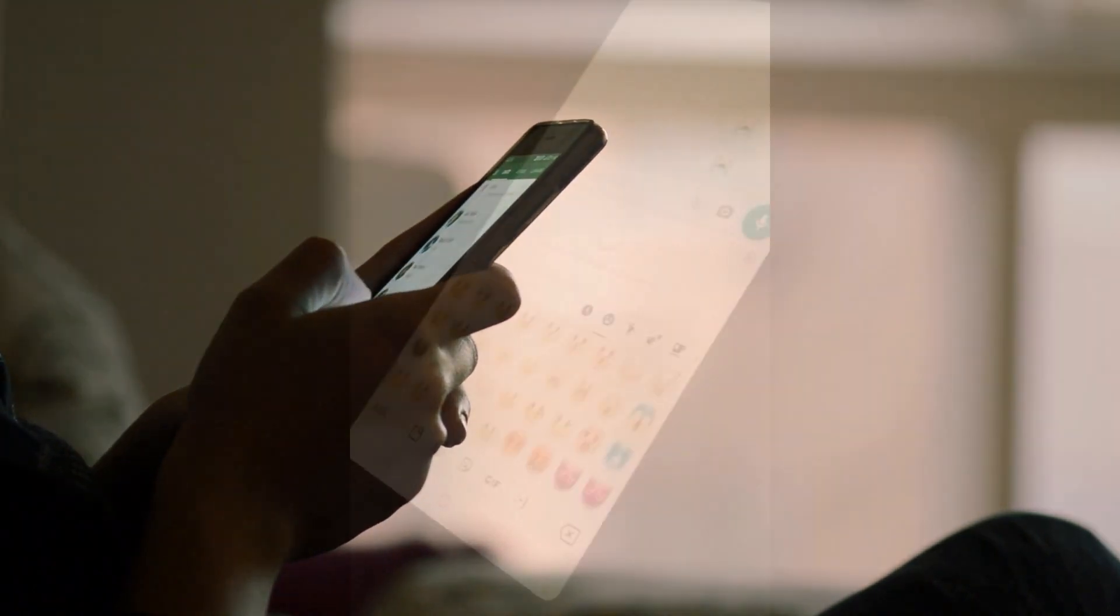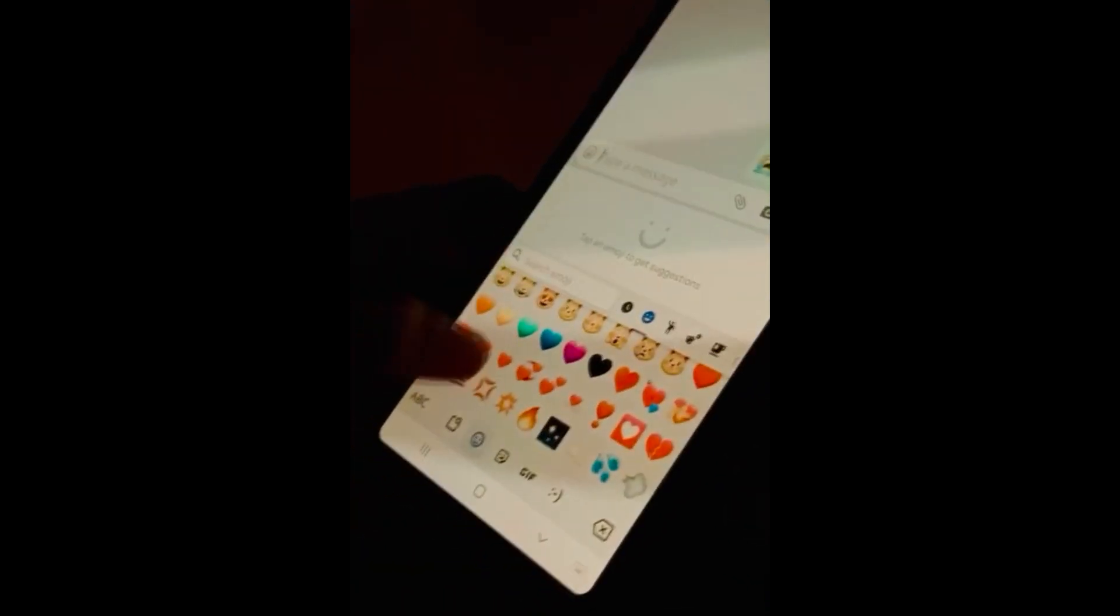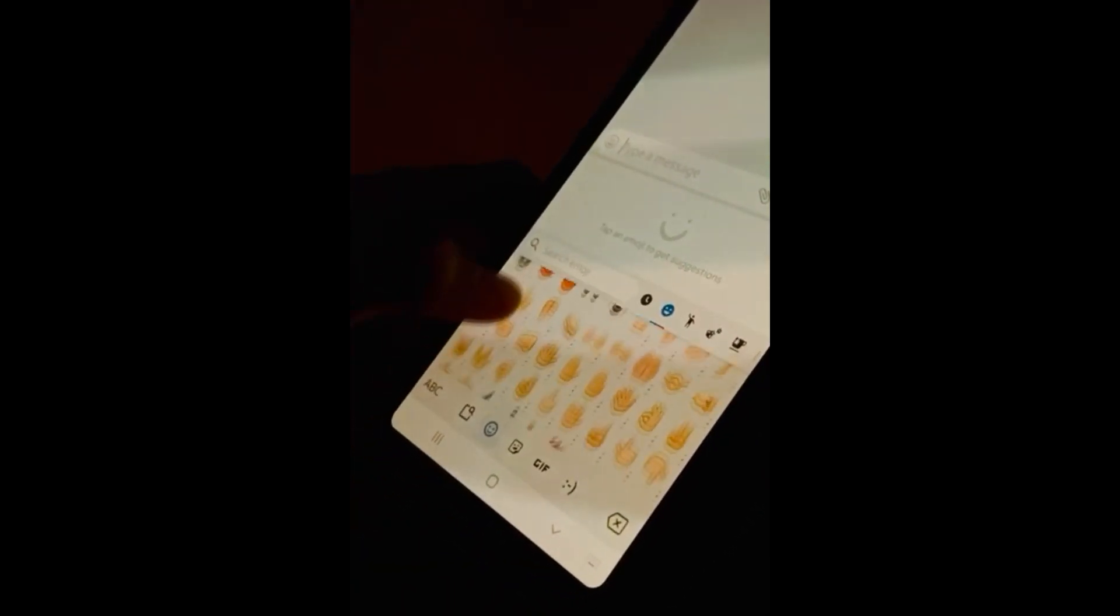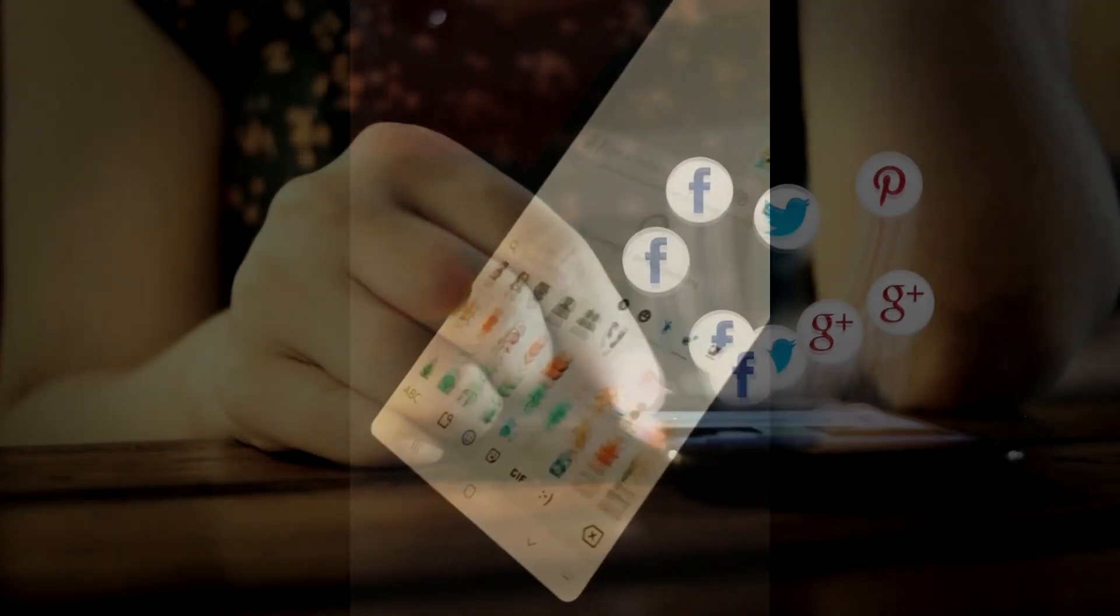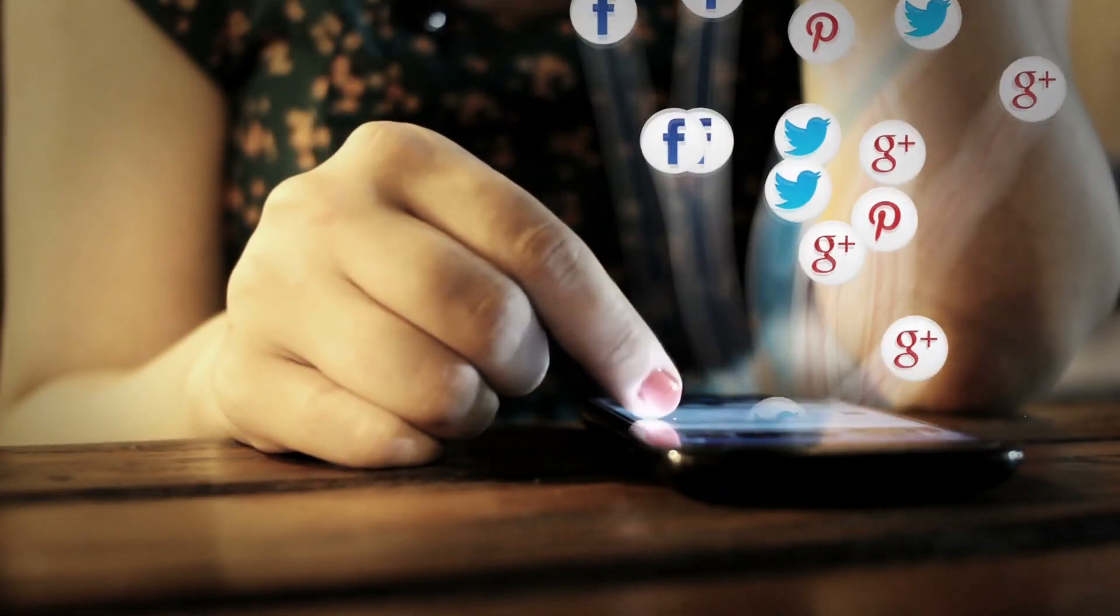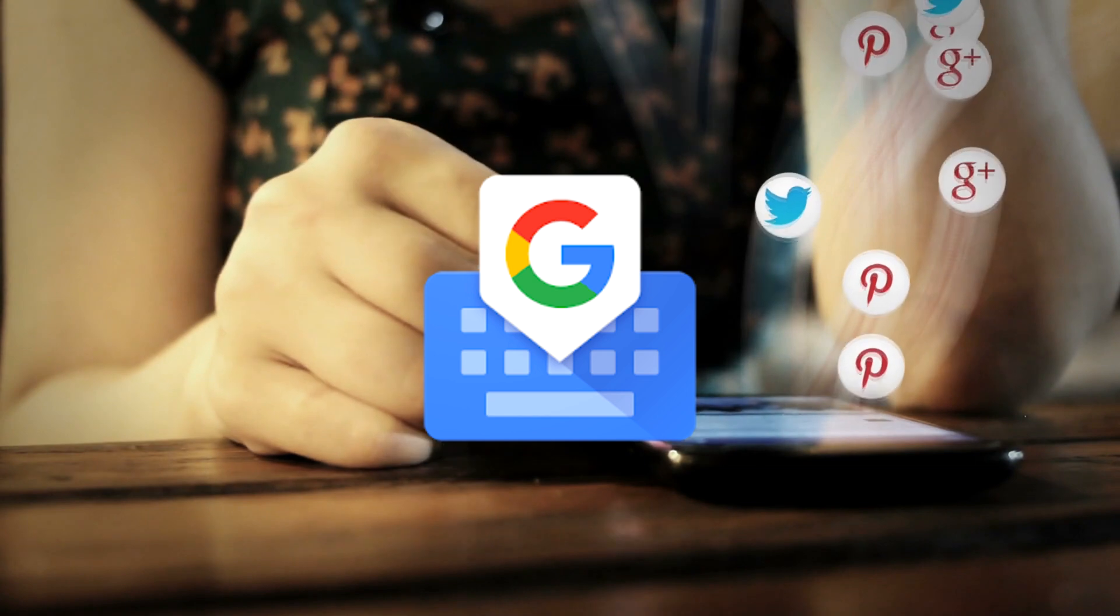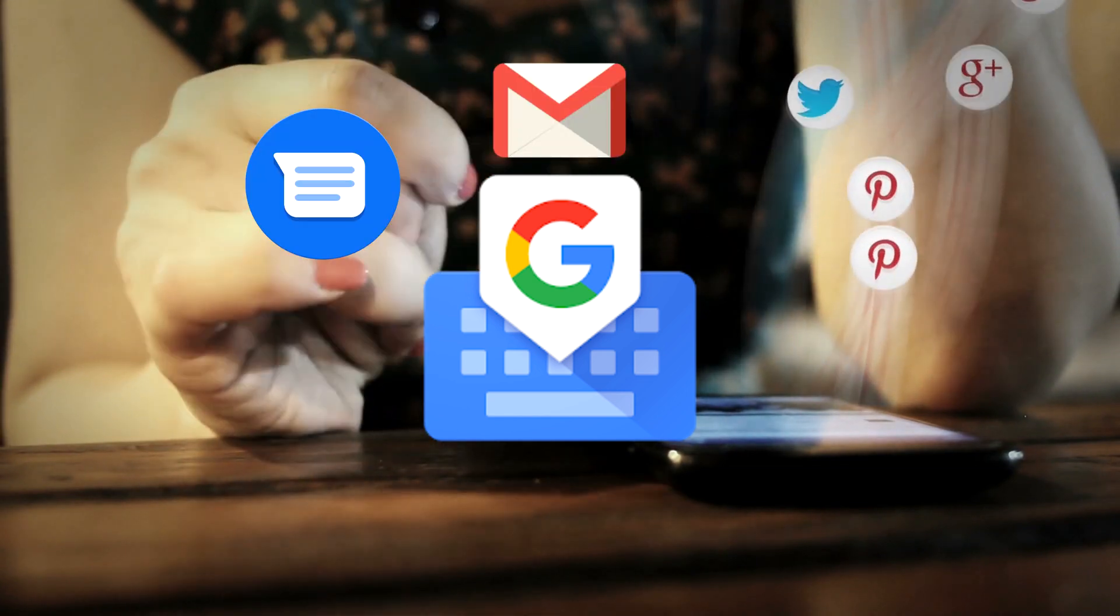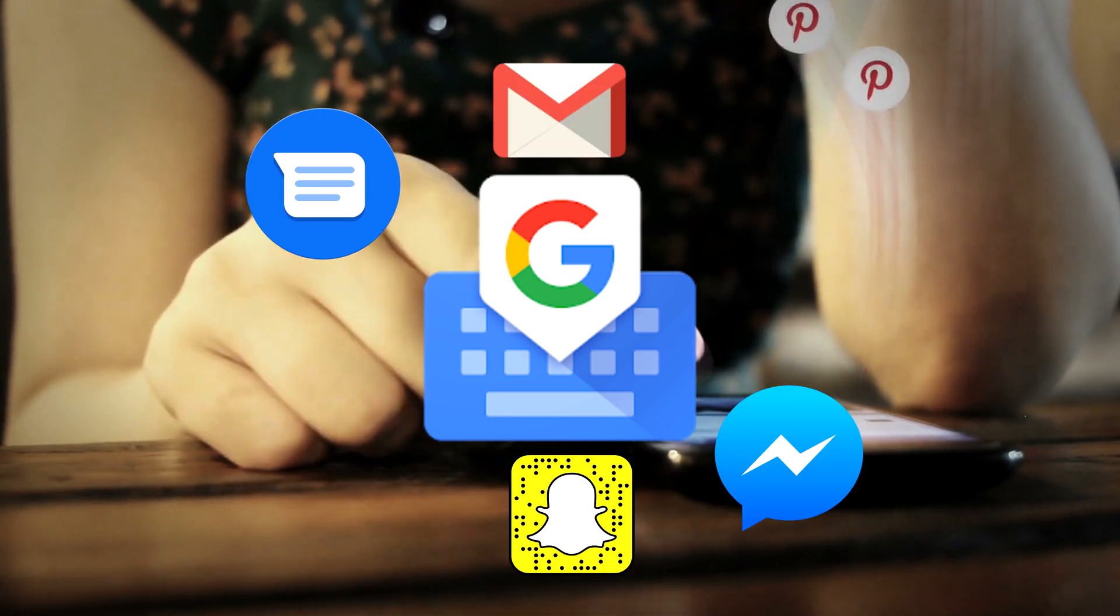Google calls this their Emoji Kitchen, and this will let you combine your favorite emojis into custom stickers. You'll be able to use these customized emojis with other apps that work with Gboard. Presently it works with Gmail, Google messaging apps, Messenger, Snapchat, Telegram, and WhatsApp.